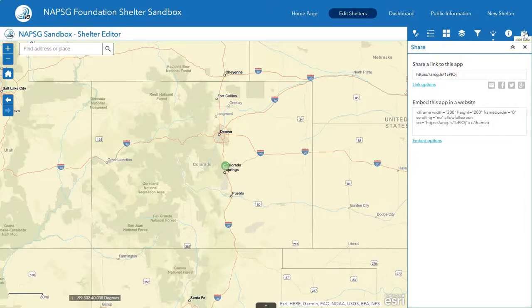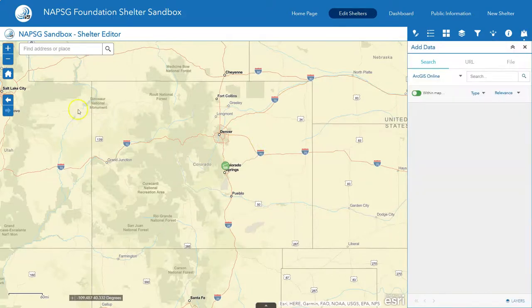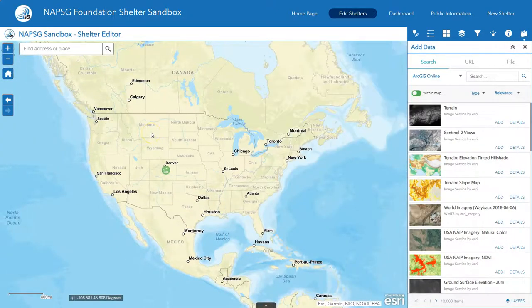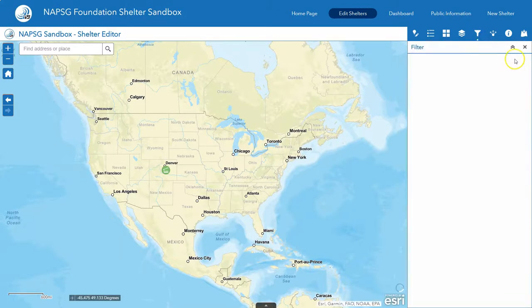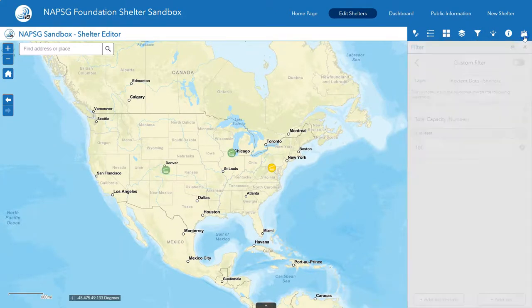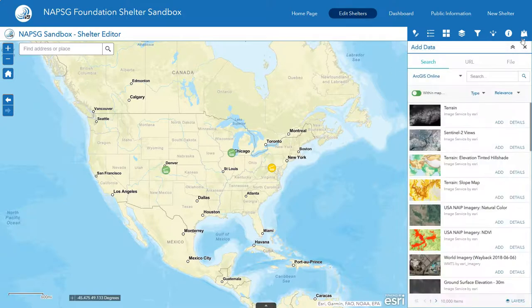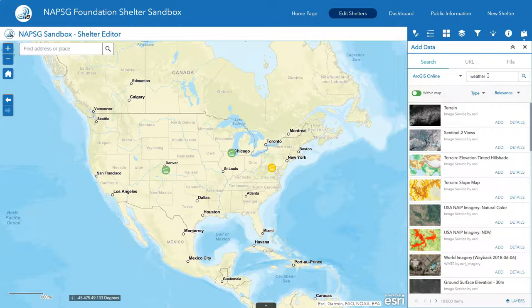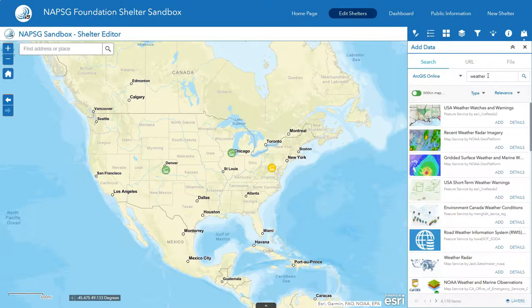Finally, we're going to go over the add data component. Adding data is important if you want to do some analysis based on where to put shelters. On the add data panel, you can add from ArcGIS Online, a URL, or a file, but today we're just going to do from ArcGIS Online. It's probably important to know what the weather looks like around your shelter, so let's go ahead and type in 'weather'.